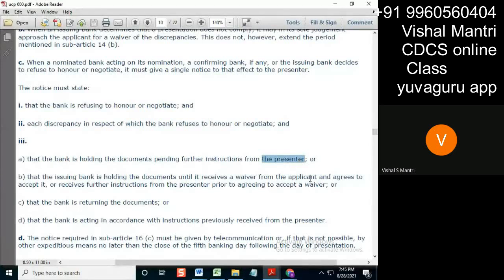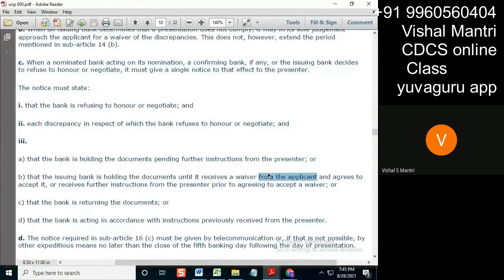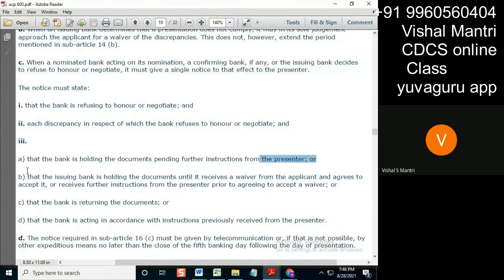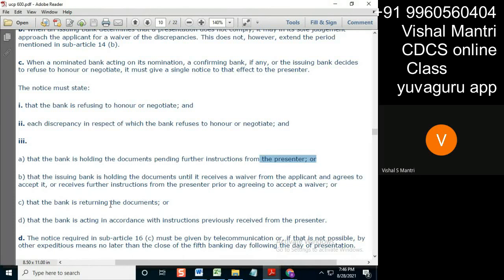Then I will not accept the instructions from the applicant. I'll act as for the presenting bank. Okay, a and b clear. C, that the bank is returning the documents. Now what does this mean here?